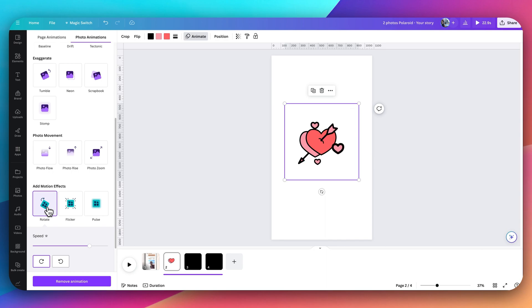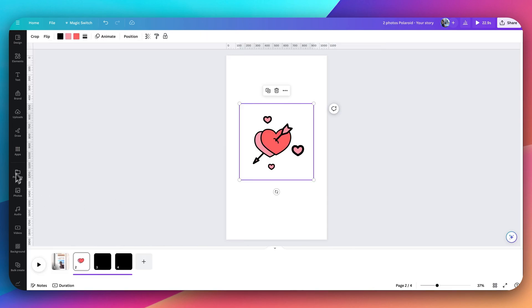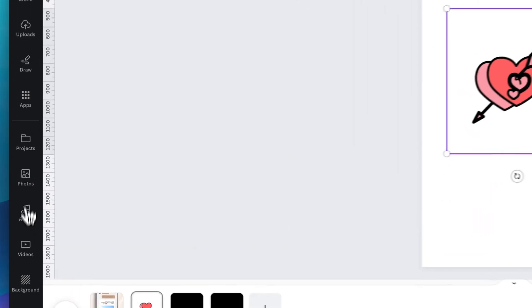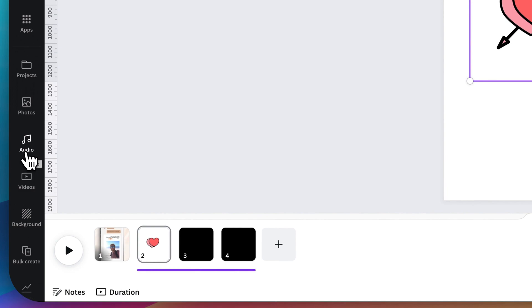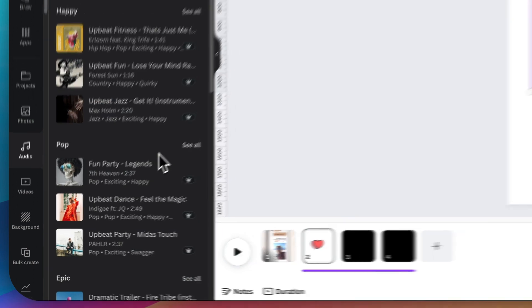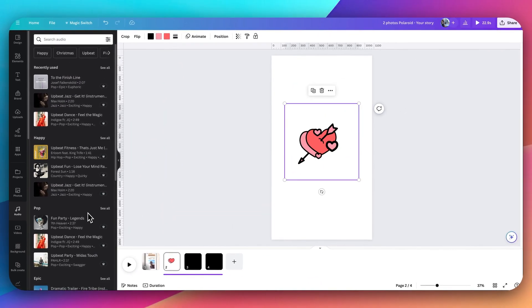The other thing that you can add outside of Lottie files is audio. Now let's add some audio to the file. If I click on the audio tab in the left-hand side here, this brings up all of the music in the Canva library, which is actually the Epidemic Sound library.